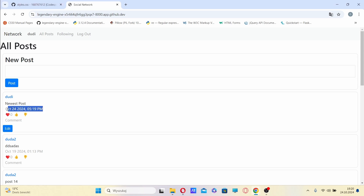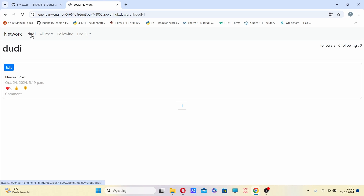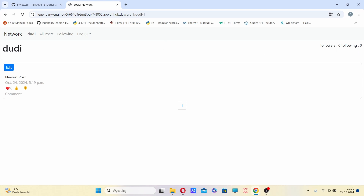Each post also shows the number of likes. The profile page shows you the profile of the user, with information on followers and a counter of the people I followed. The posts are displayed the same as in the all posts section, from the newest to oldest.